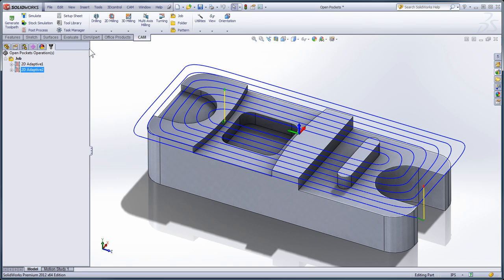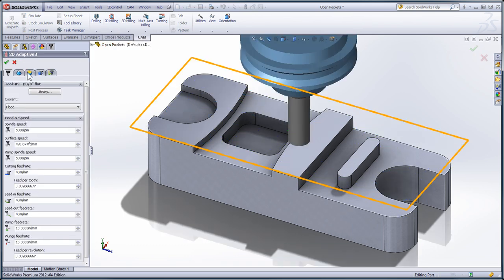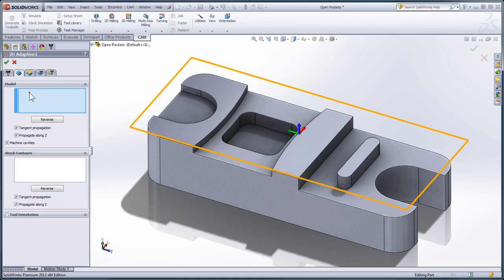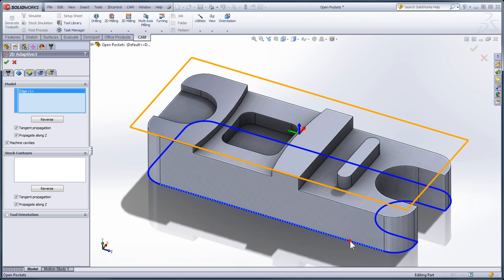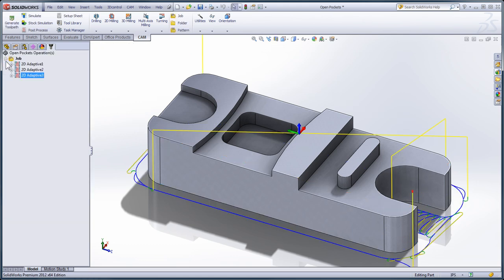In the next example, we're going to machine around the perimeter of the part. I'll move to the geometry tab and this time for my model definition, I'm going to select the outside perimeter of the part. I'll uncheck 'machine cavities' so that we're machining on the outside of the chain selected, moving in from the outside of the stock that was defined in the job setup. I'll select OK and the stock around the perimeter of the part is machined.